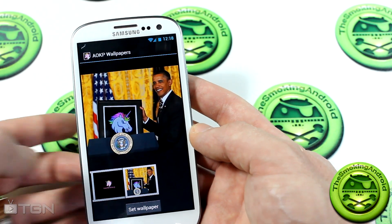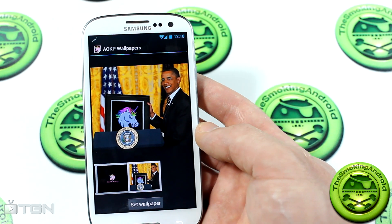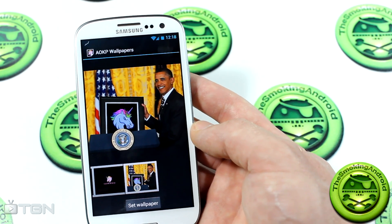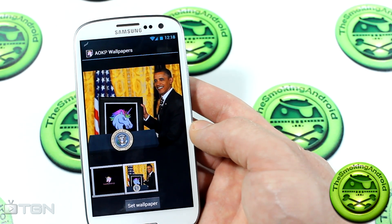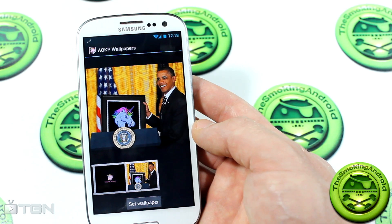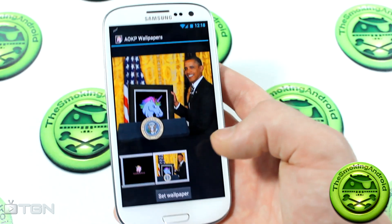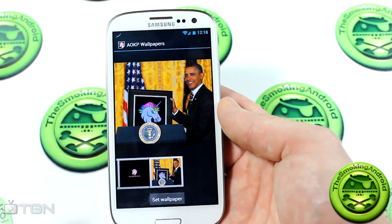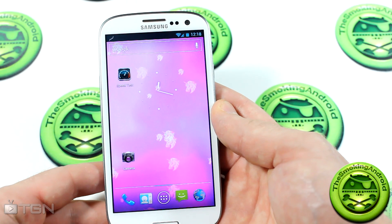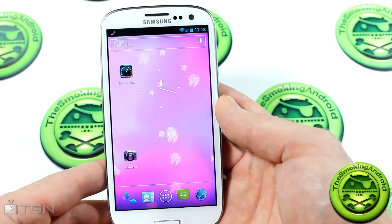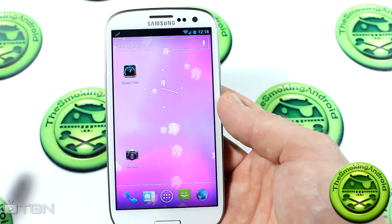There are various wallpaper options, and last but not least, there's one featuring President Obama holding a picture of the AOKP unicorn mascot — so even the President supports AOKP, apparently.